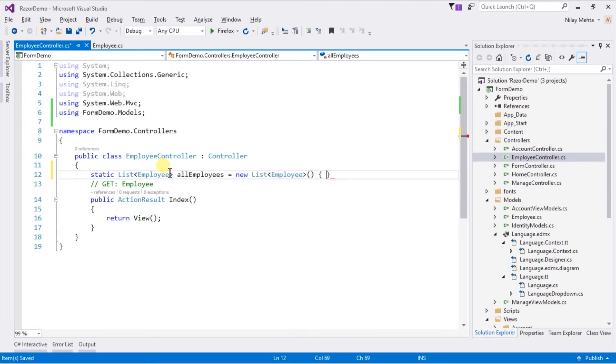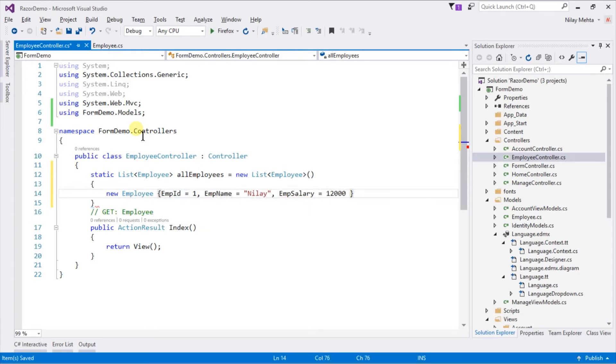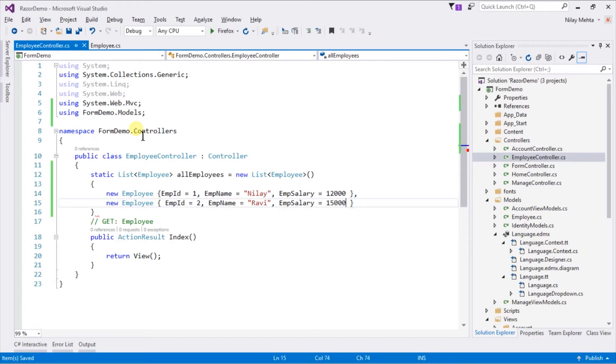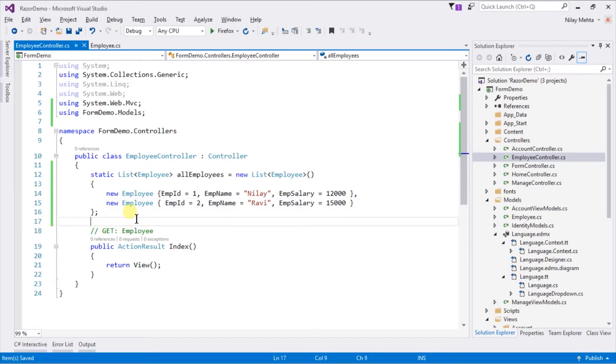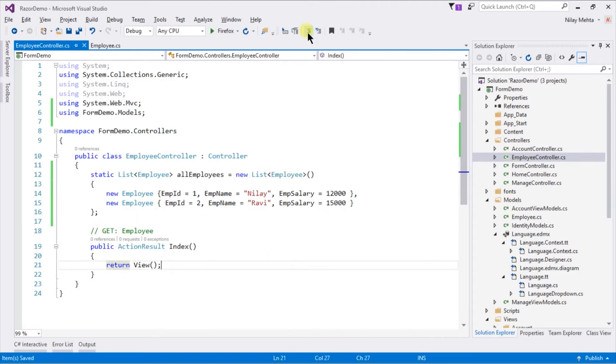And also add some dummy records in it. And create a view for our action index. For that right click and select add view.